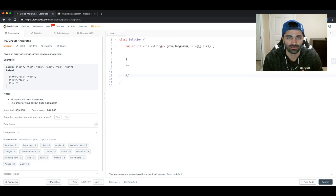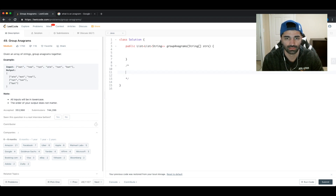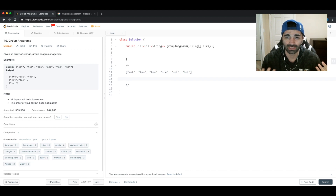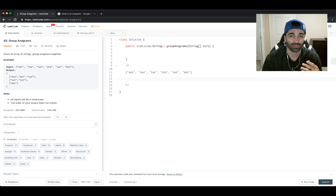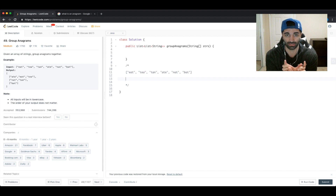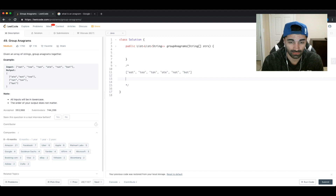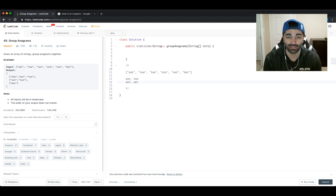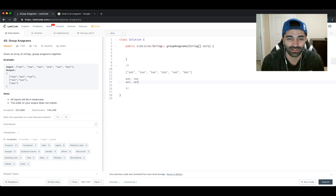How can we approach this? We know that two anagrams have the same letters. What we can do is sort both strings — if they're anagrams of each other, they're going to be identical when sorted. For example, 'eat' and 'tea' both sort to 'AET'. That's really the trick to this problem: sort the string, and then group sorted strings together.